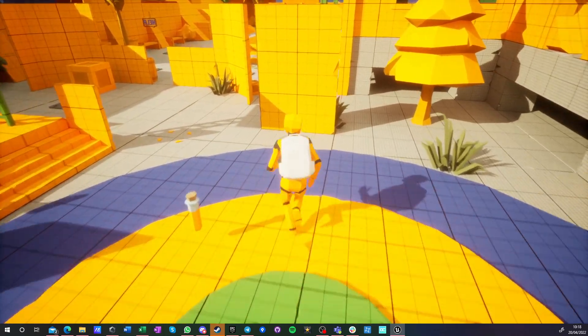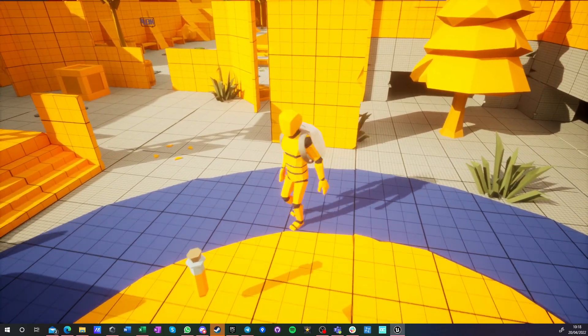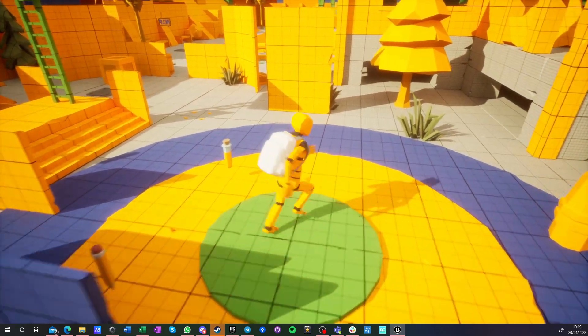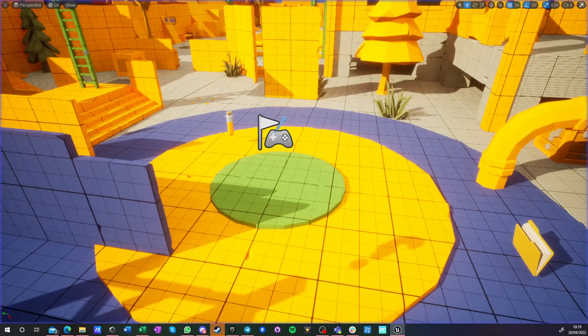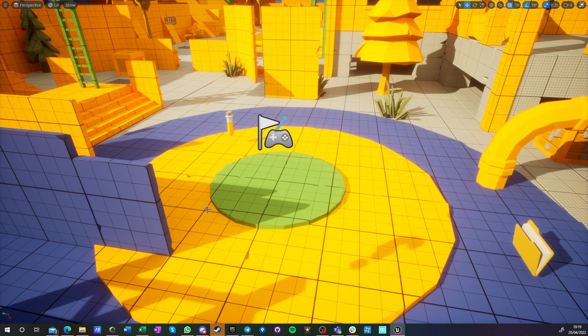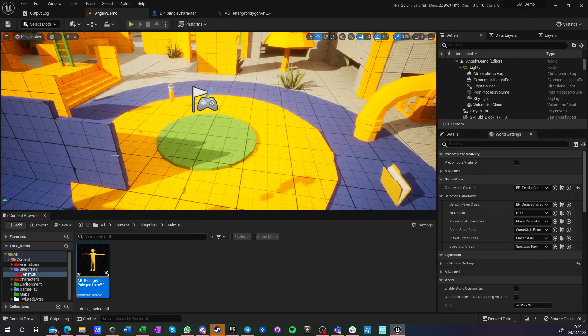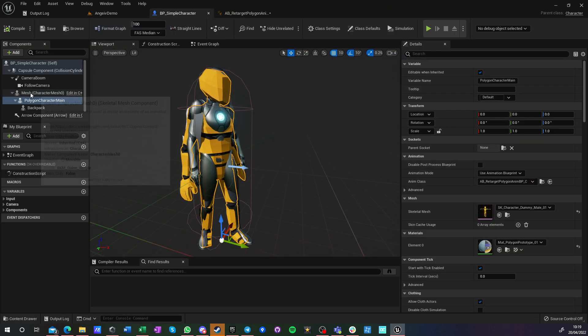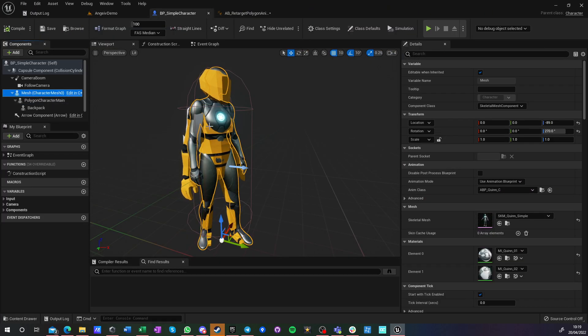But thanks to this new retarget option, it just works at runtime and I don't have to do anything. So any animation pack that I import, I can use directly on any animation montages.